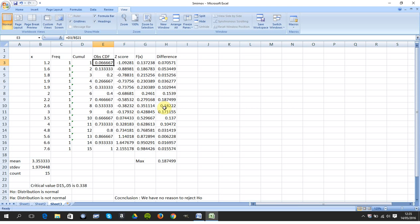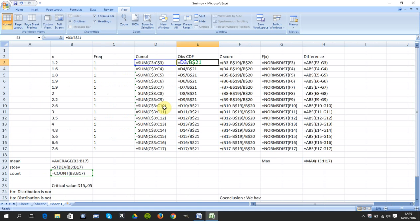There I got 1 over 15, 2 over 15, 3 over 15. I'll just show the formulas again. And B$21 is there. Turn it off.